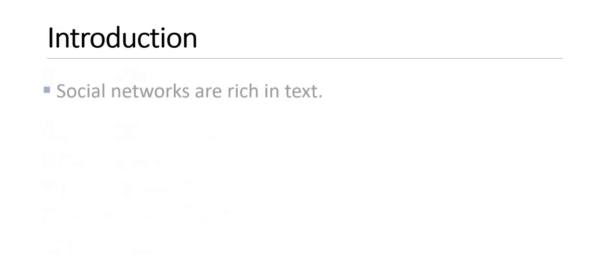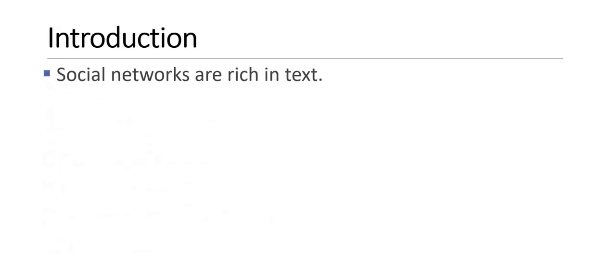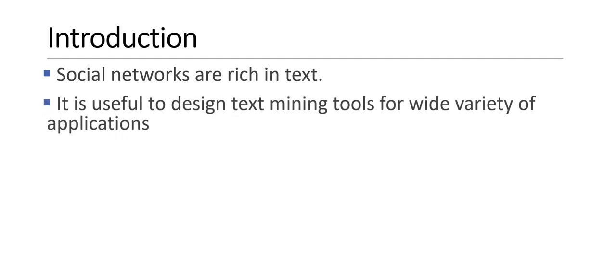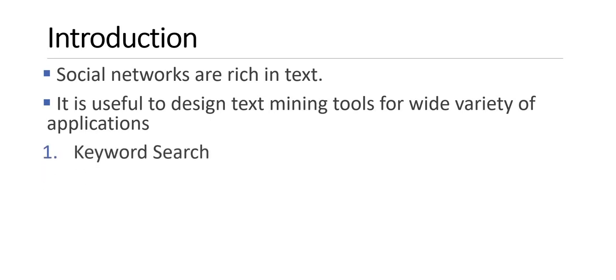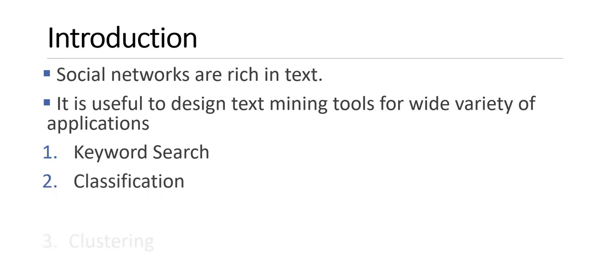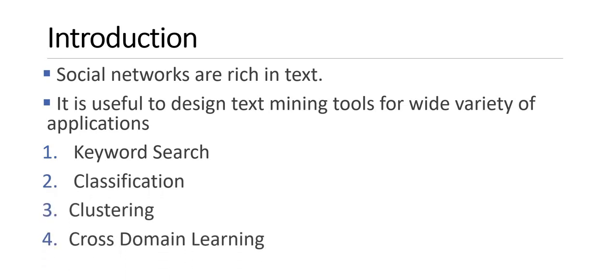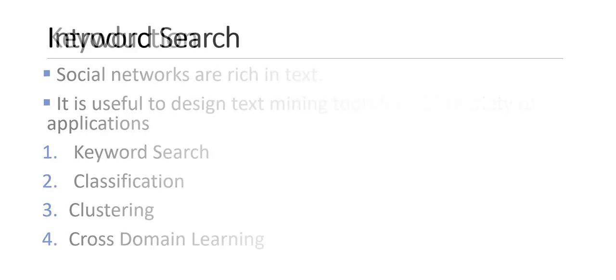Let us start with the introduction. All of you know that social networks are rich in text, so it is very useful to apply text mining tools on social networks. We can perform keyword search, classification, clustering, and cross-domain learning or transfer learning on the social networks.